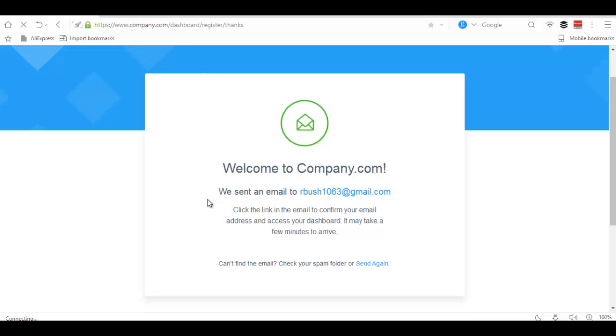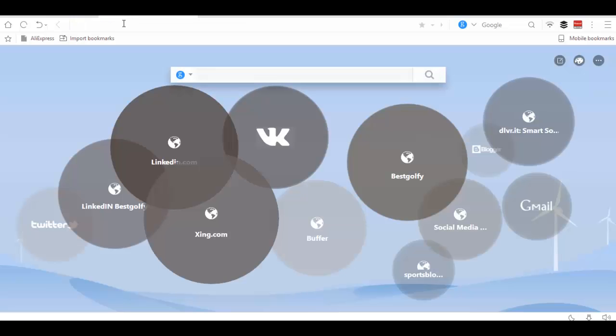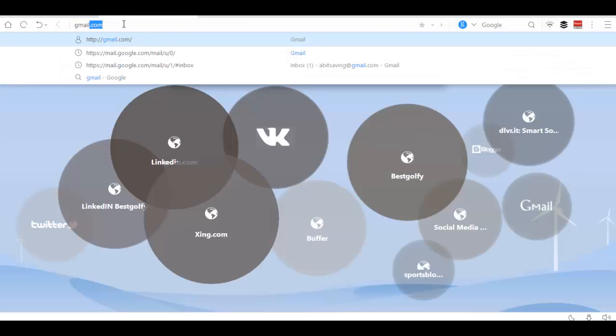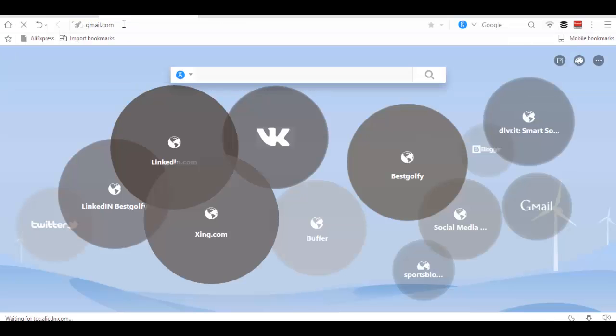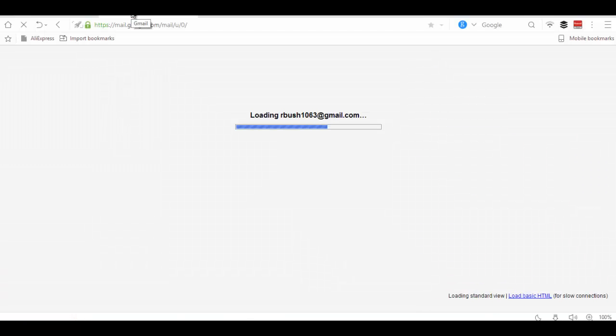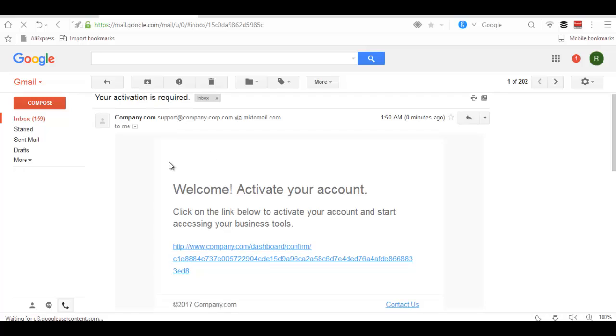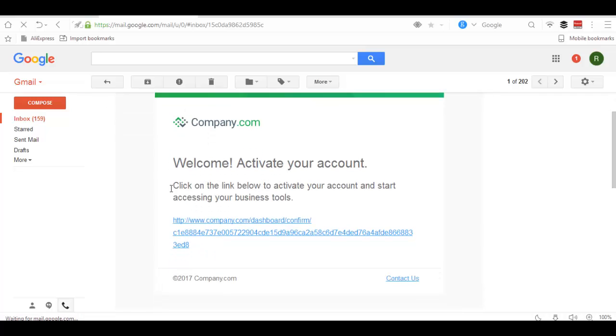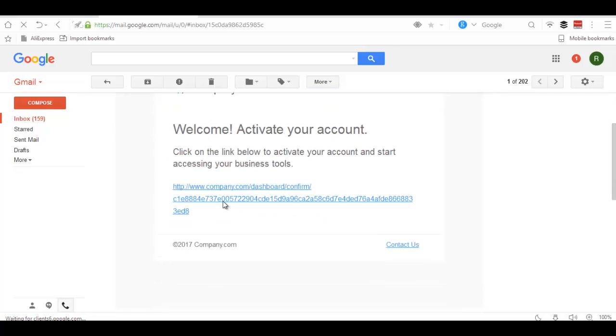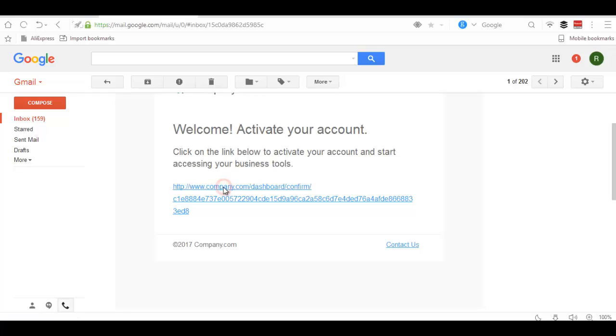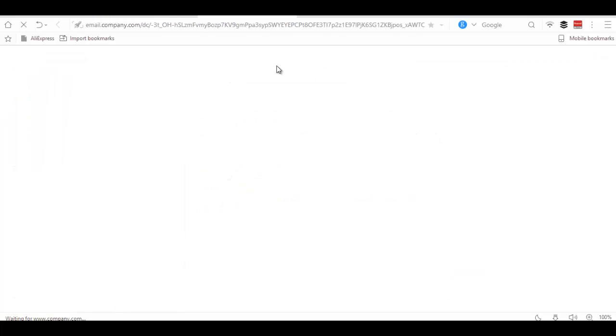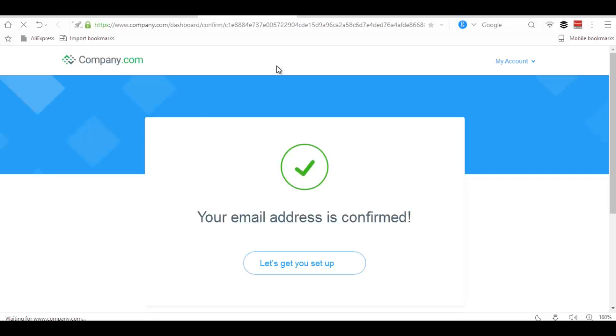An email will be sent to the email address that you have entered. Go to your inbox, find the verification link, click on the verification link, and your email will be verified.